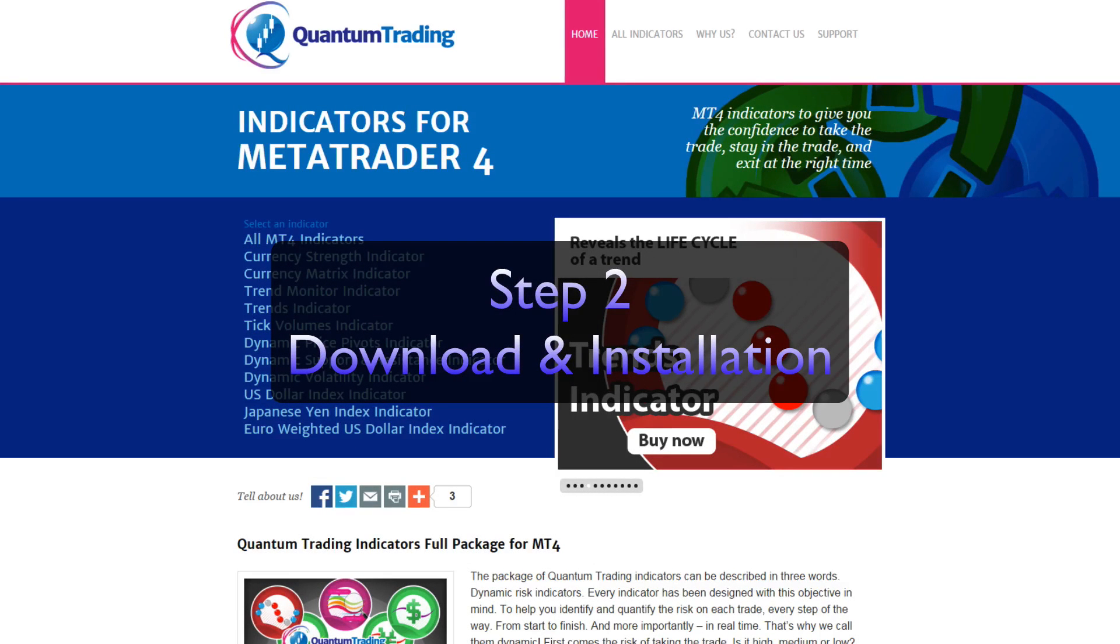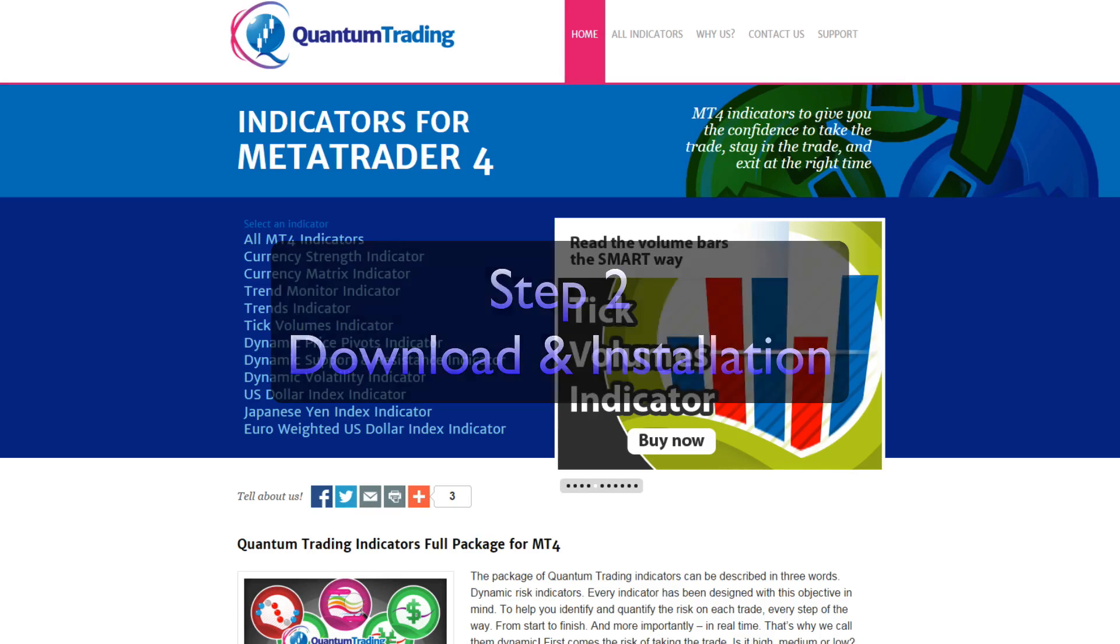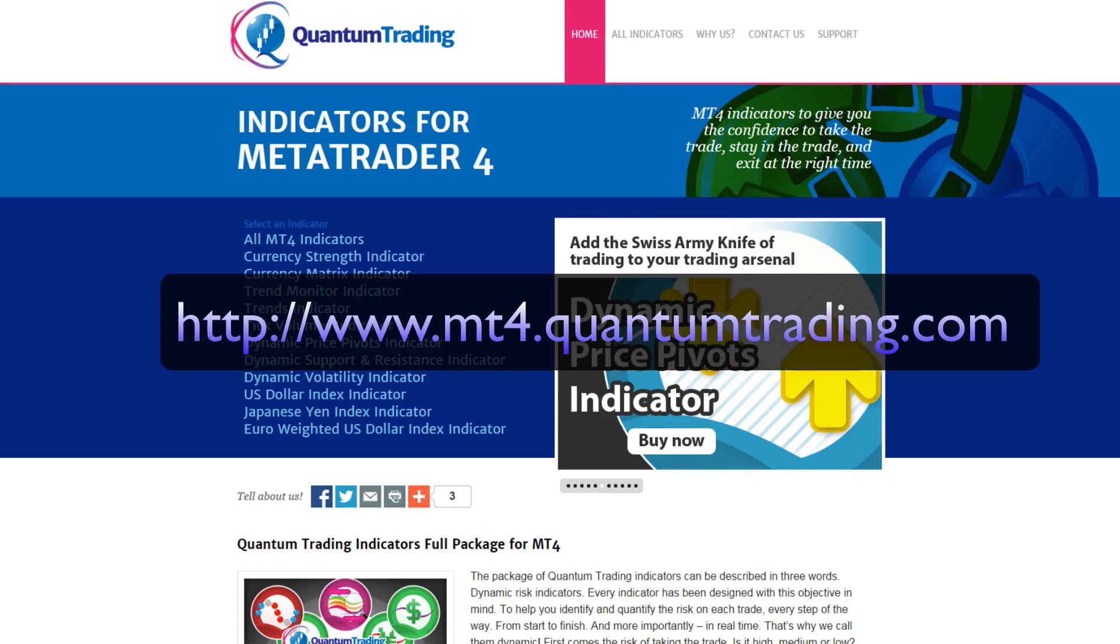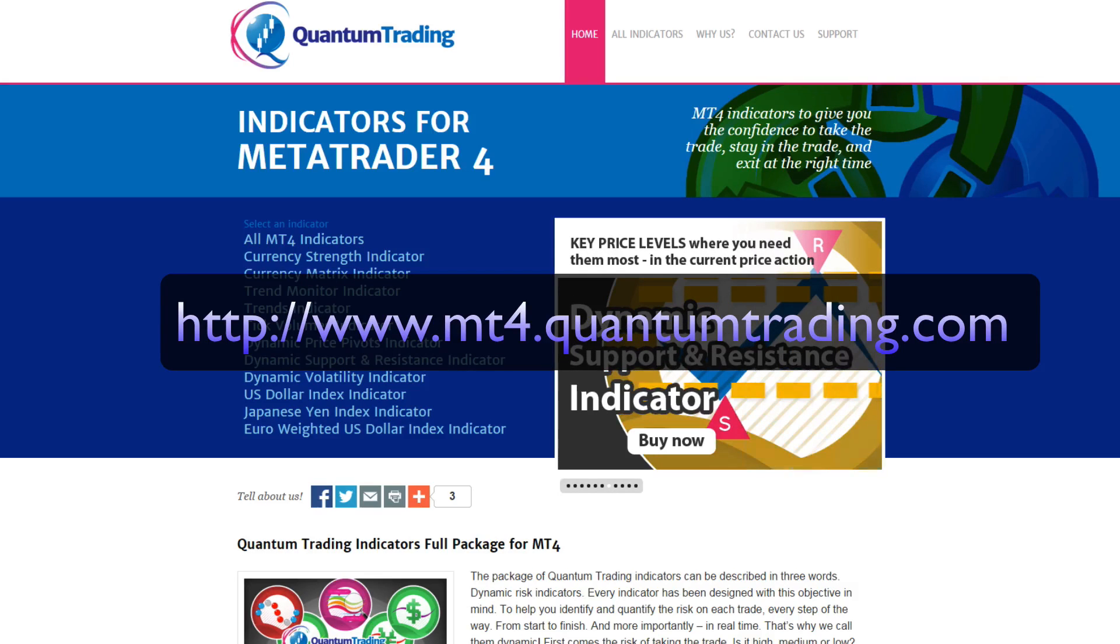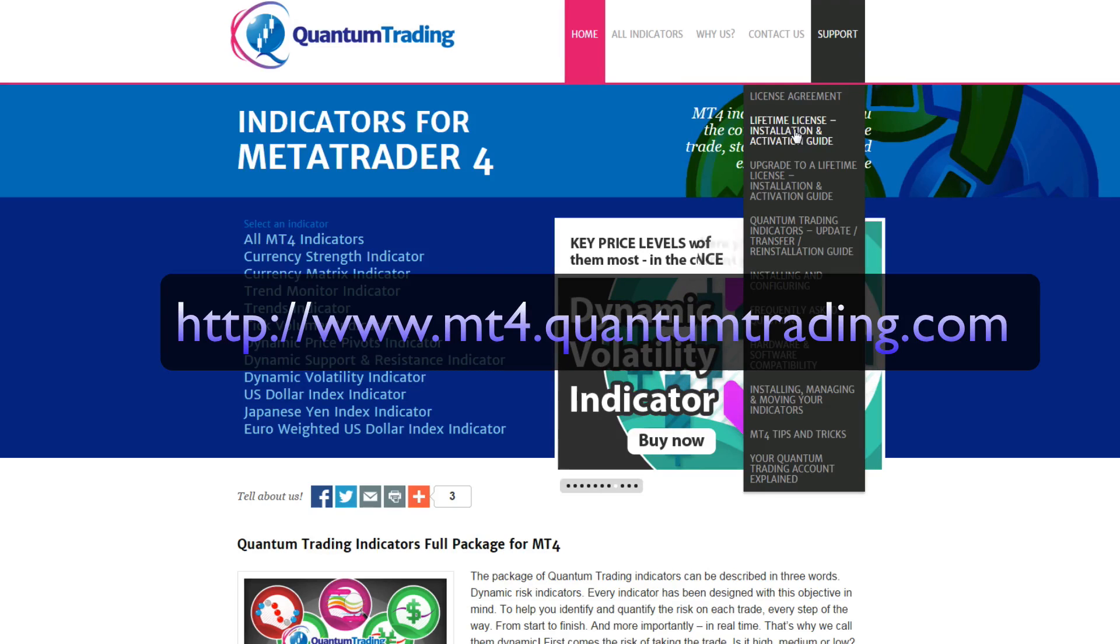In this video I'm going to walk you through step 2 in the download and installation process. We start at mt4.quantumtrading.com, head on up to the support page here, and from the drop down menu click on the lifetime license installation.